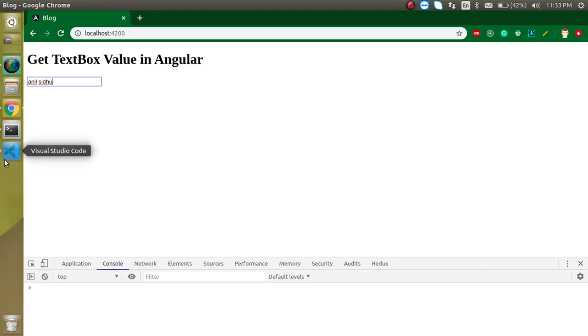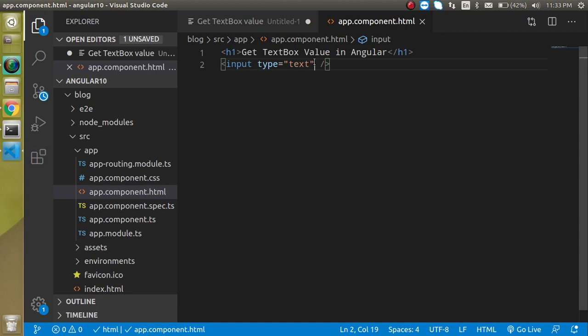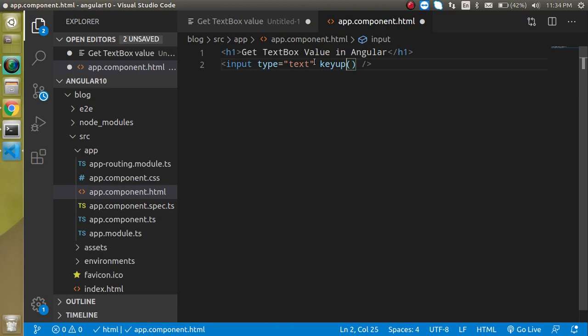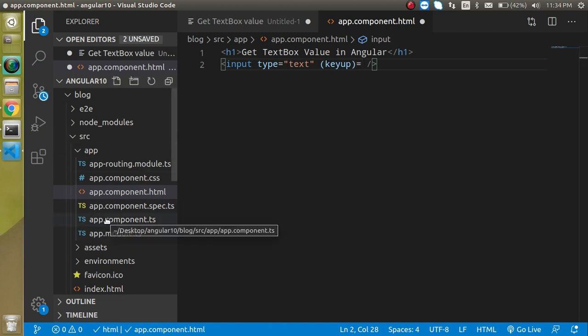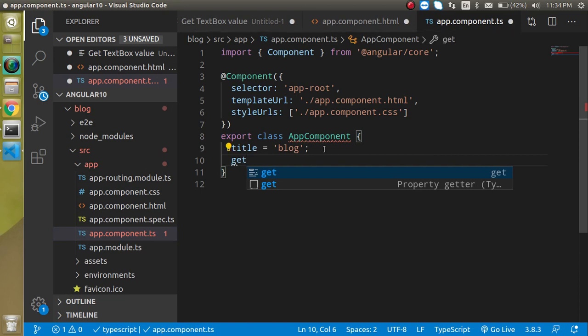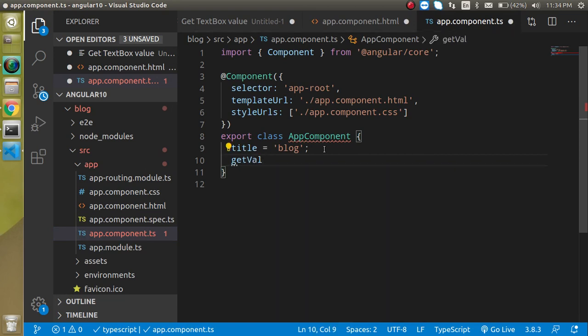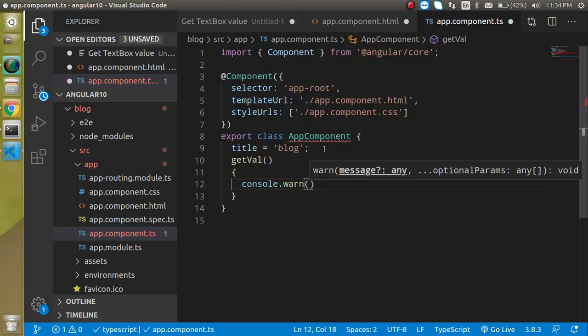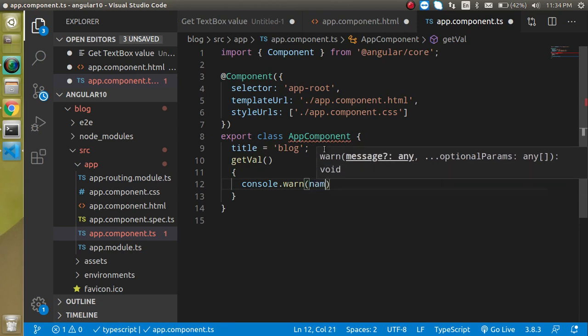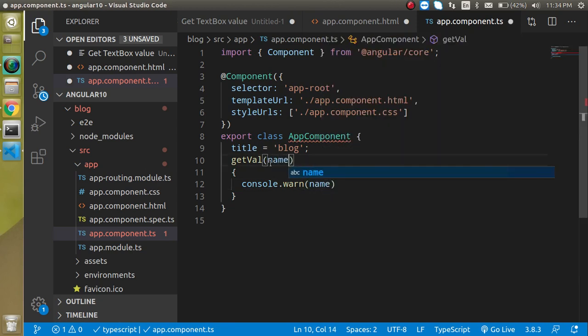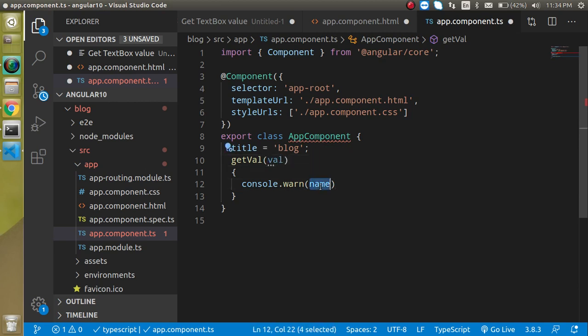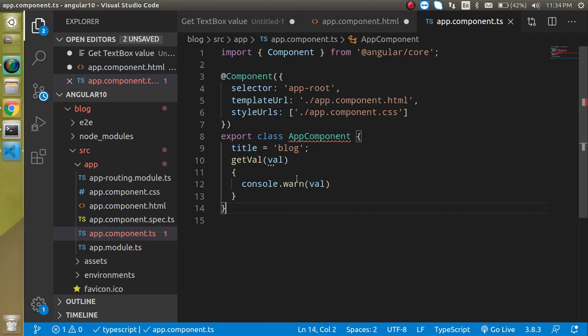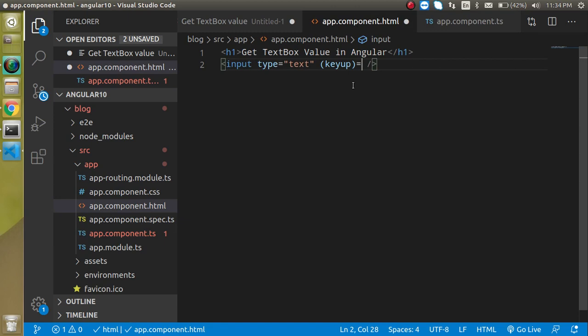Now let's use a keyup event so that we can get the value on a key change or whenever we are typing. Just write here keyup and now we have to call a function but we did not define any function yet. So let's make a function, you can put any name to the function like getVal or whatever, and just make a console.warn and just put value which is more sensible.